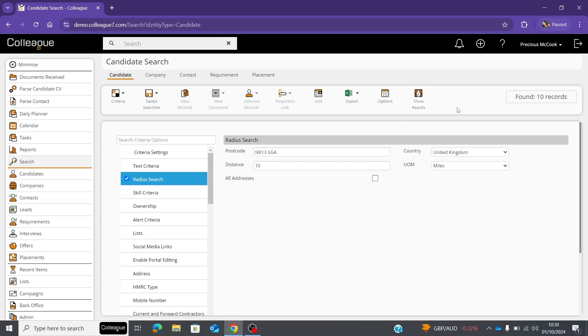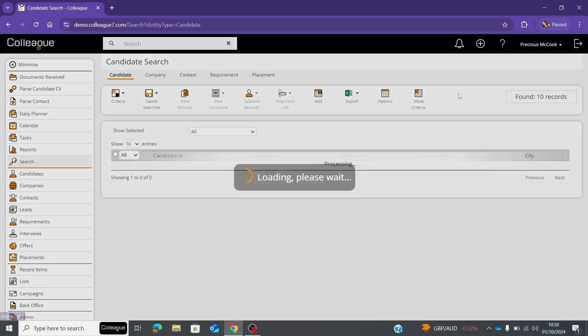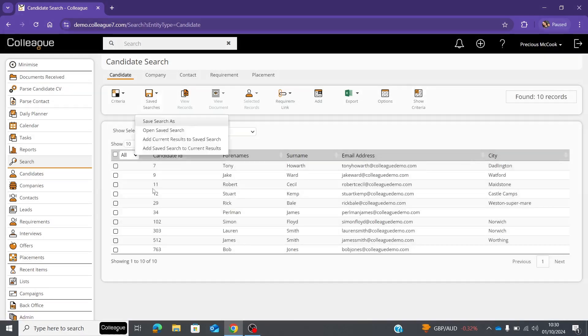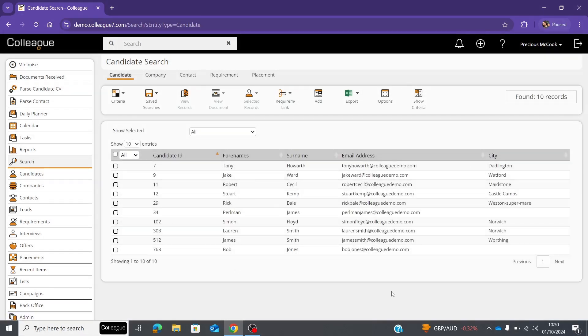Once you've entered that, it will look for candidates within a 10-mile radius, or whatever distance you've specified, of the postcode you've entered. To see the results, just select Share Results and it will give you a list of relevant candidates.